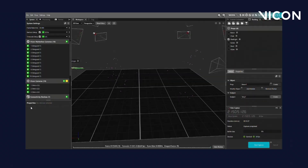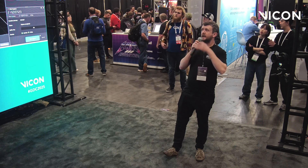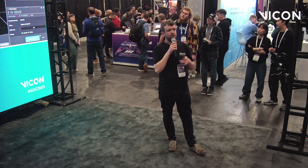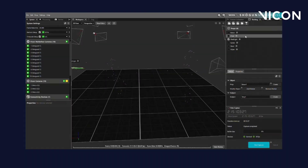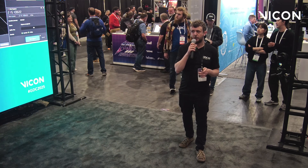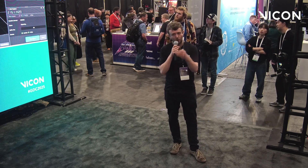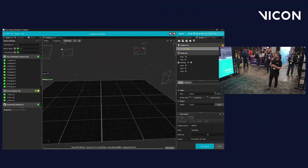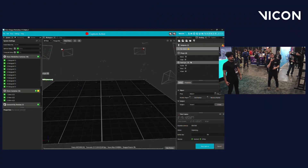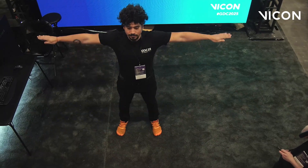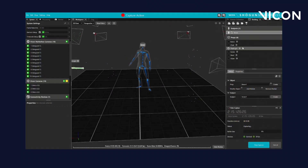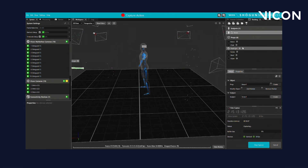Victor comes into the space and the first thing he does is check that the system is behaving by looking at the system panel. He sees a list of green icons, which gives him confidence that the system is good to go. Next, Victor creates a subject to track with — he enters his name into the subject panel, presses create, and starts the capture. He then hits calibrate, and within one second we have a fully calibrated subject tracked in real time, full body, absolutely no markers involved.